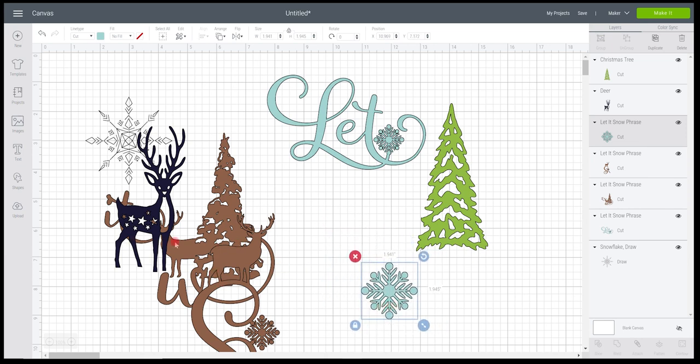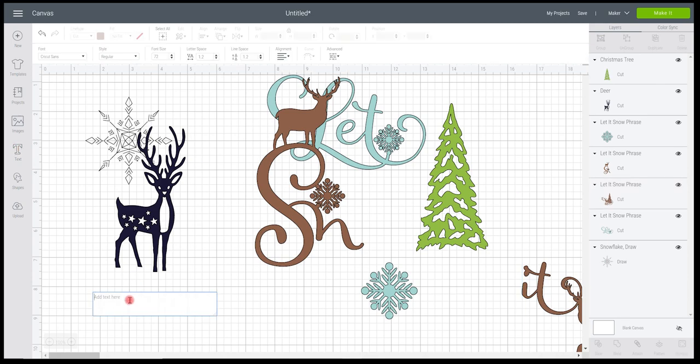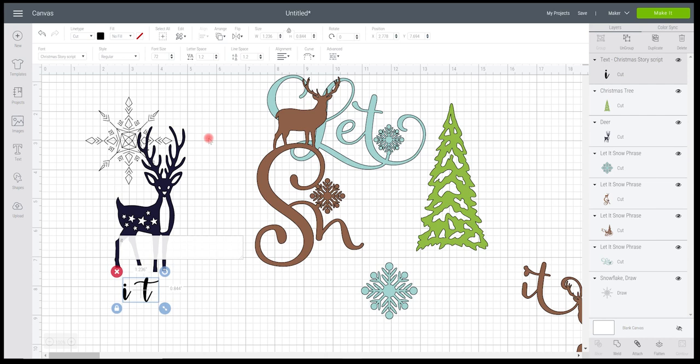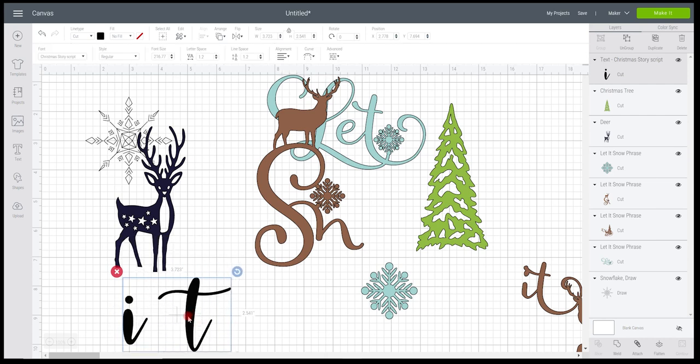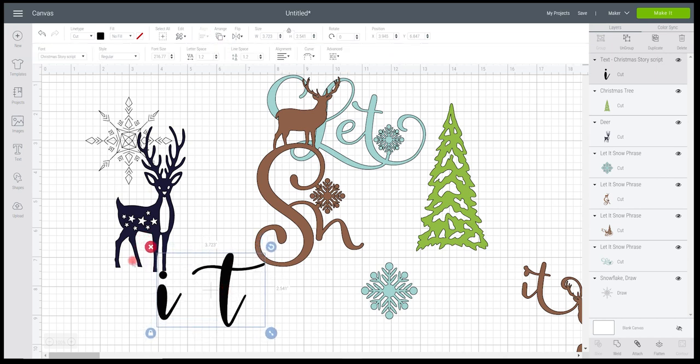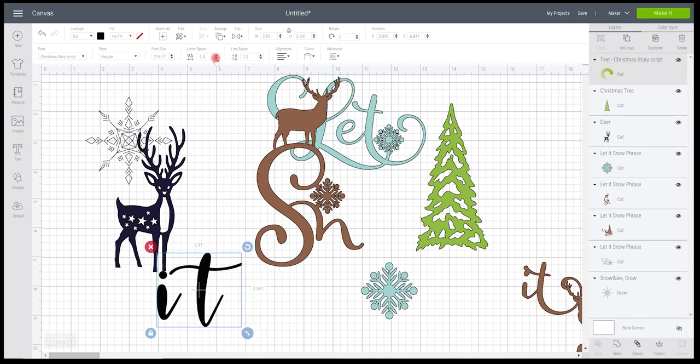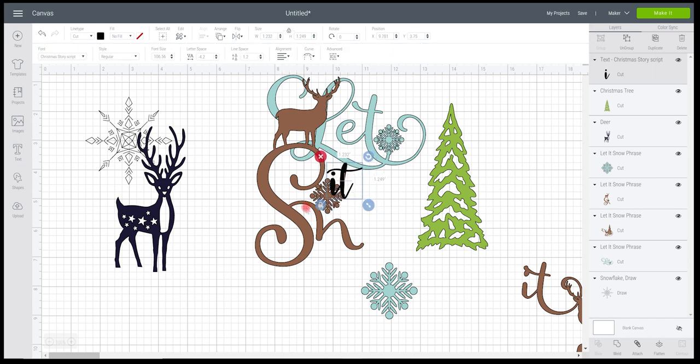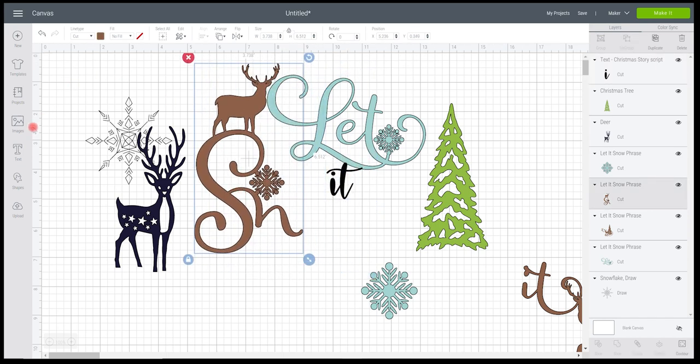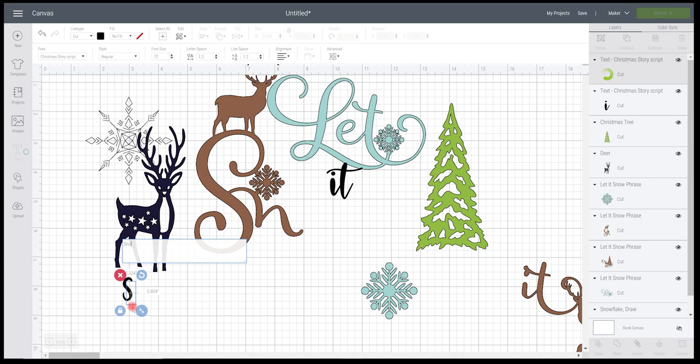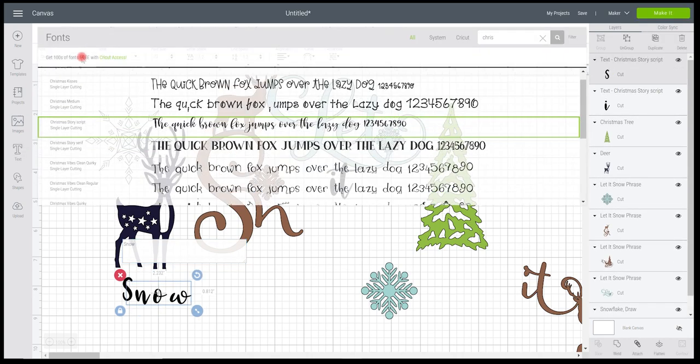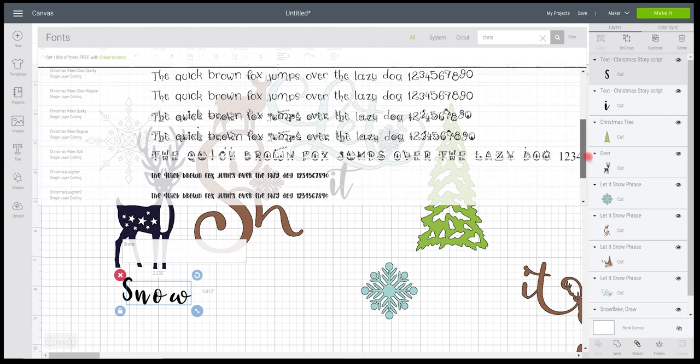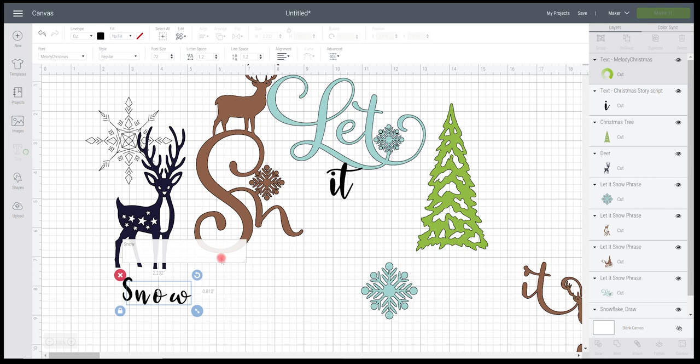So now I need to think about the let it. So the it and the snow part. So if I go to my text and I type in it. What about Christmas story? That's normally a nice one. Yeah that's quite nice. It's obviously different to the other one and of course you can play with different fonts but let me just do that letter space. So I'm going to decrease the letter space and hopefully it will line it up perfect.